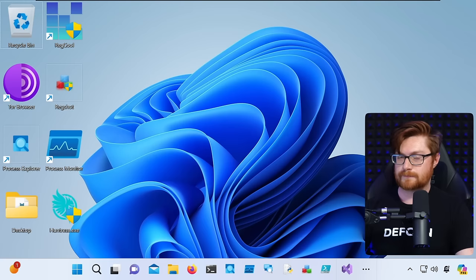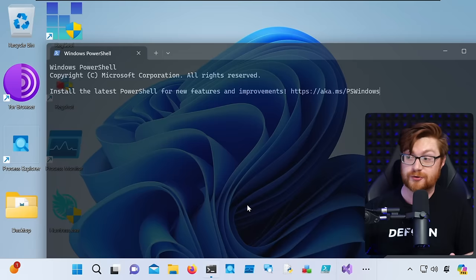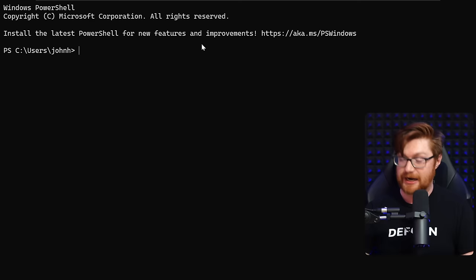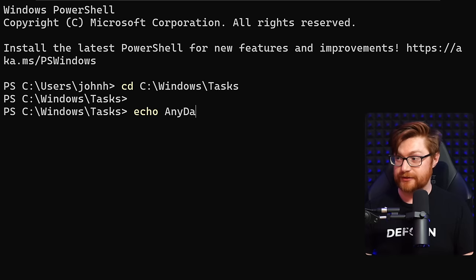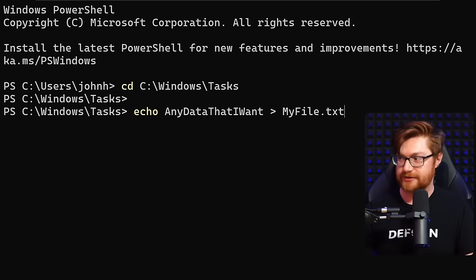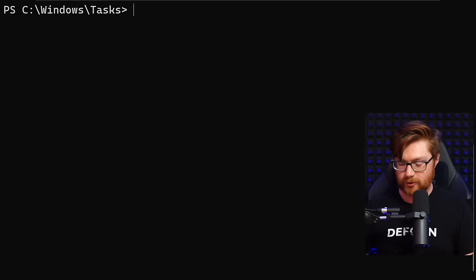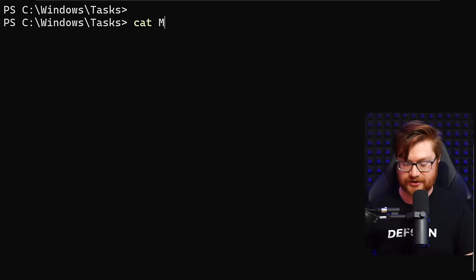Let me add some background context in case you're not familiar with Alternate Data Streams. I'll open up a command line — PowerShell on my Windows 11 virtual machine — and move into a directory to have a place to work in C:\Windows\Tasks. Let's say I wanted to create a file with any data that I want, added into a file called myfile.txt. I'll dir to validate that it exists, and I can type or cat that out to see the value.